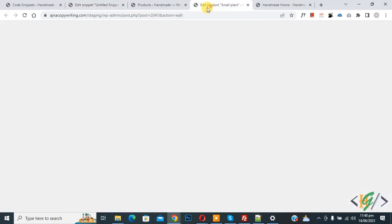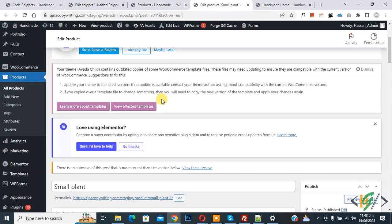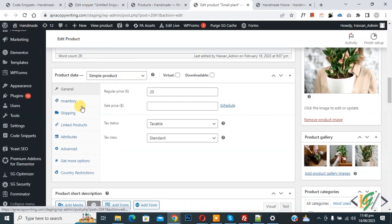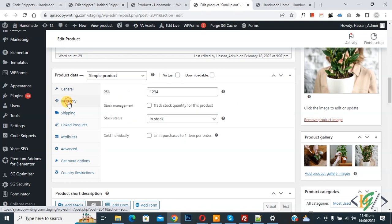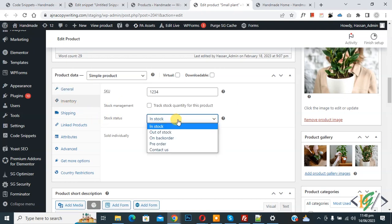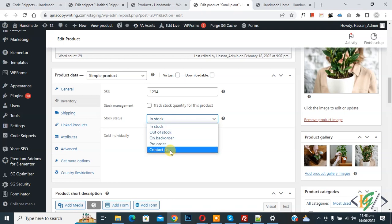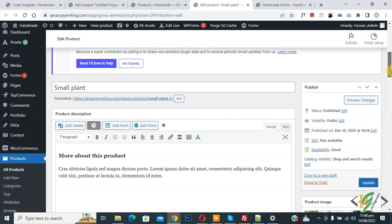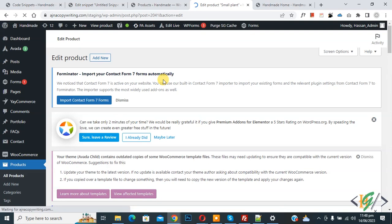Go to edit product and refresh the page. Scroll down to the product data section, click on Inventory, and now you will see the stock status dropdown. Select it — you can now see 'Pre-Order' and 'Contact Us' as custom stock statuses added using our custom code.